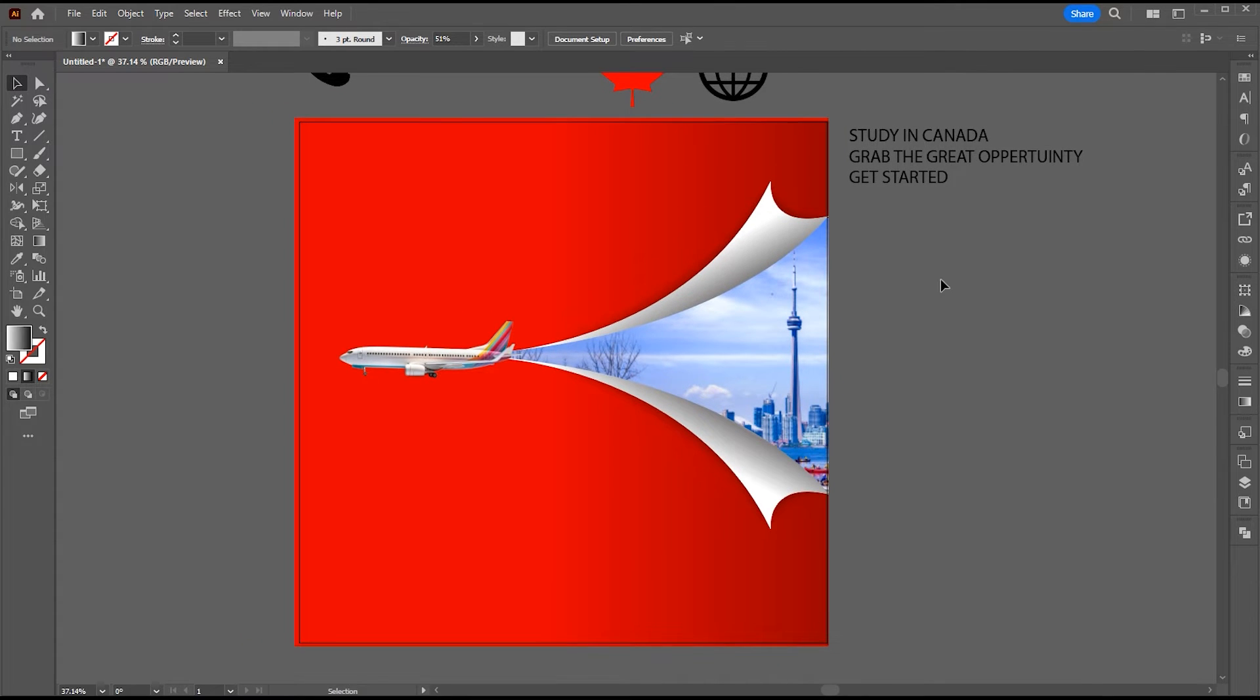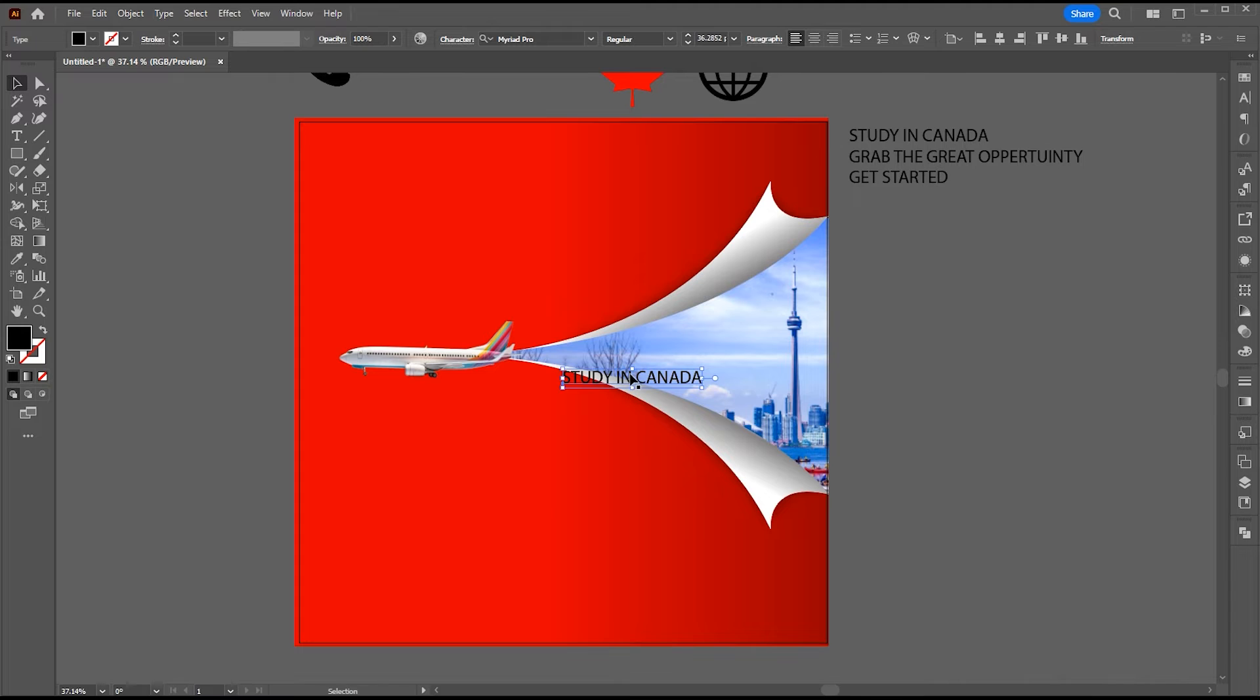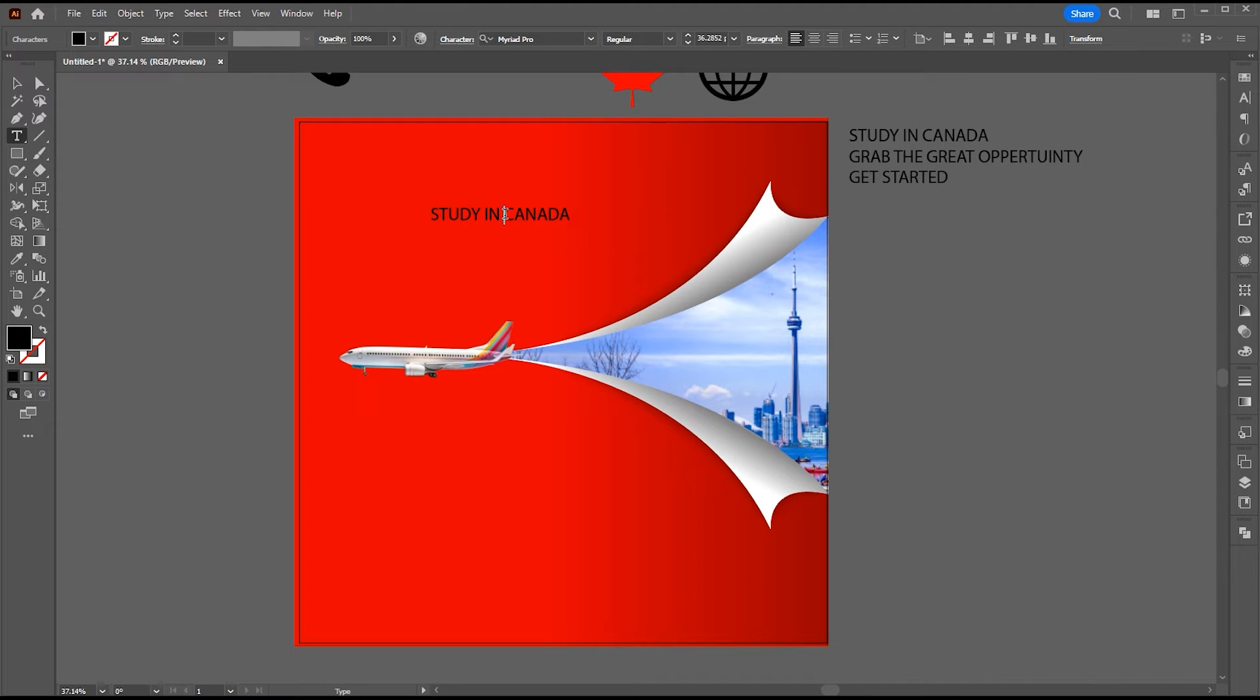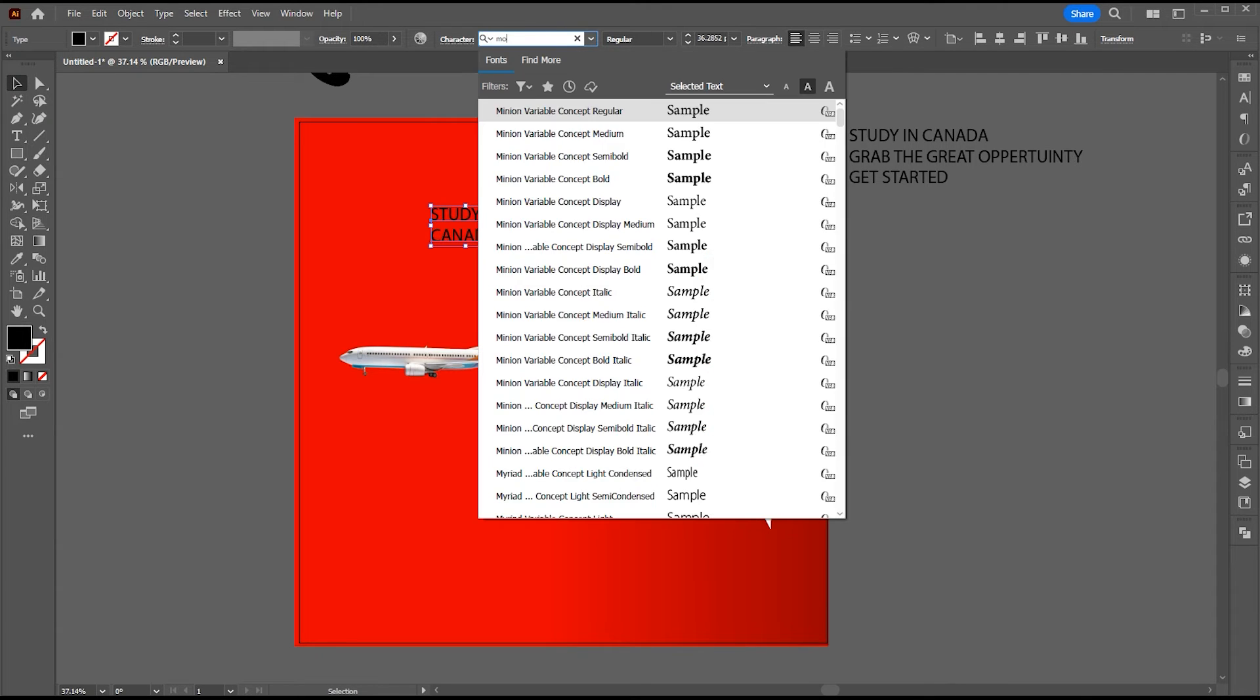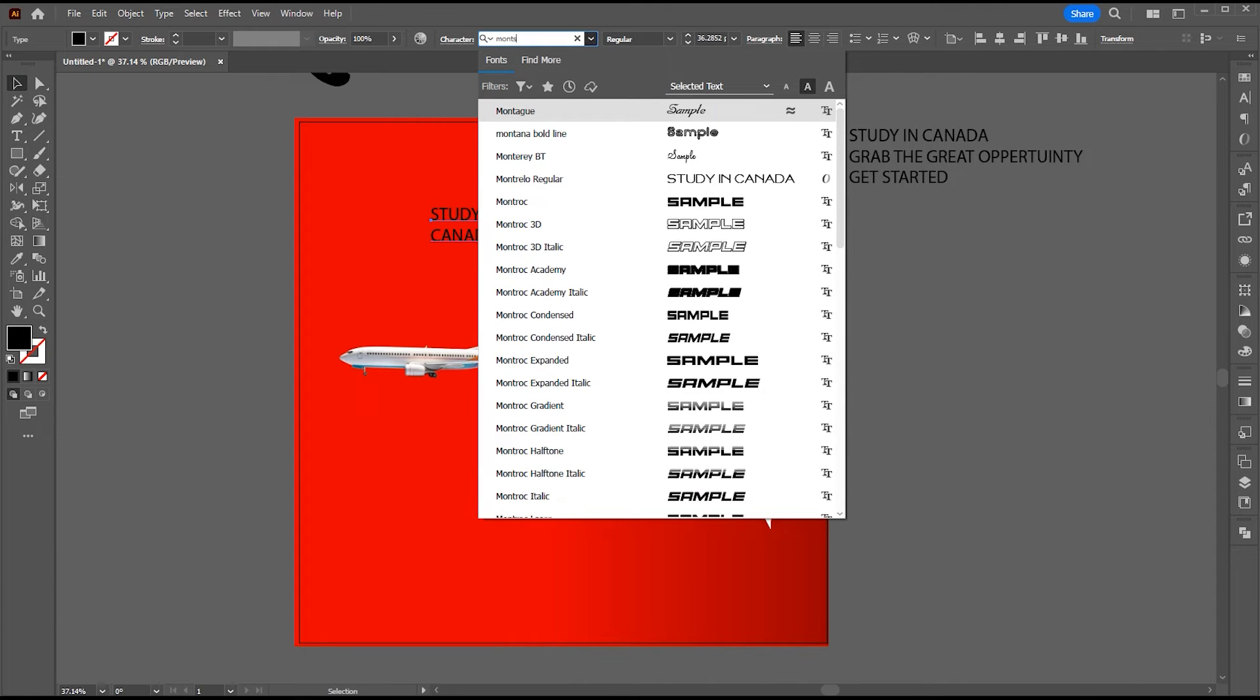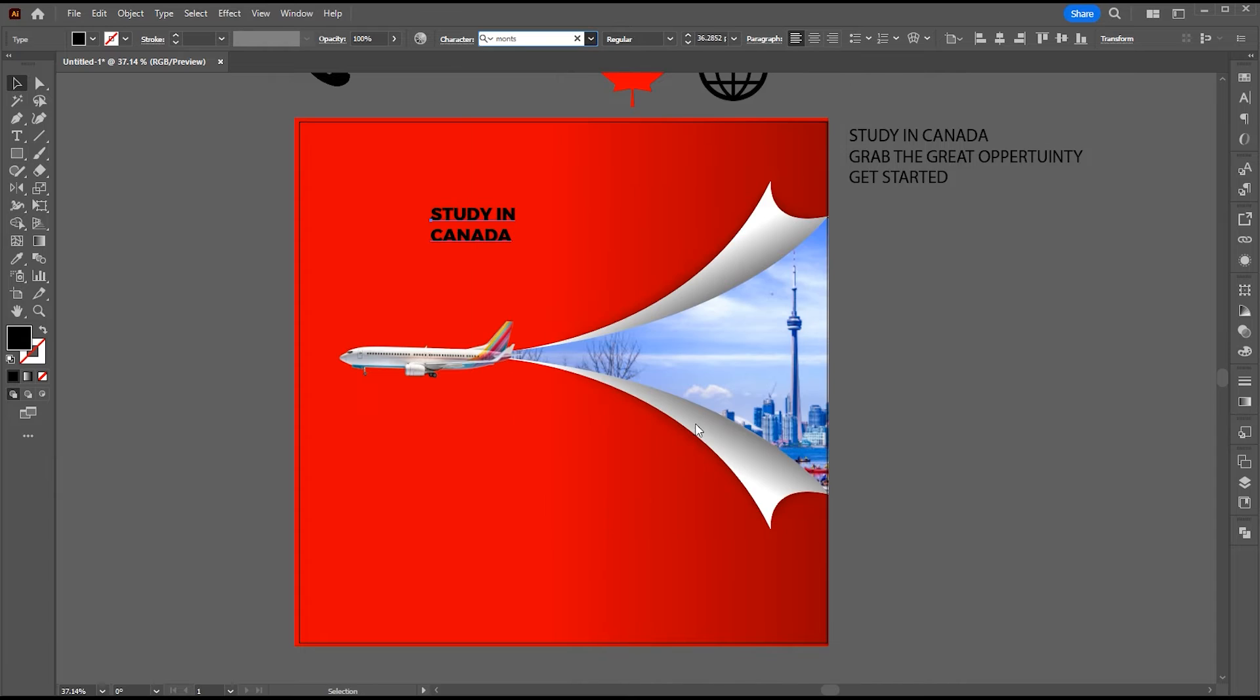Now it is time to add text to it. First select, study in Canada, text. Change its font to Montserrat, extra bold. Link of this font mentioned in the description.